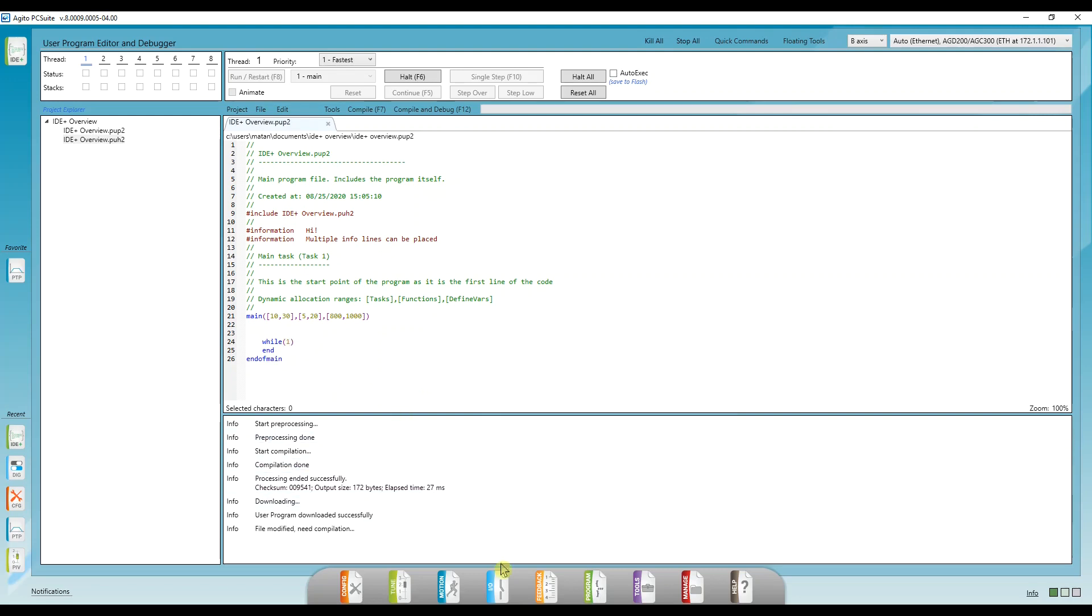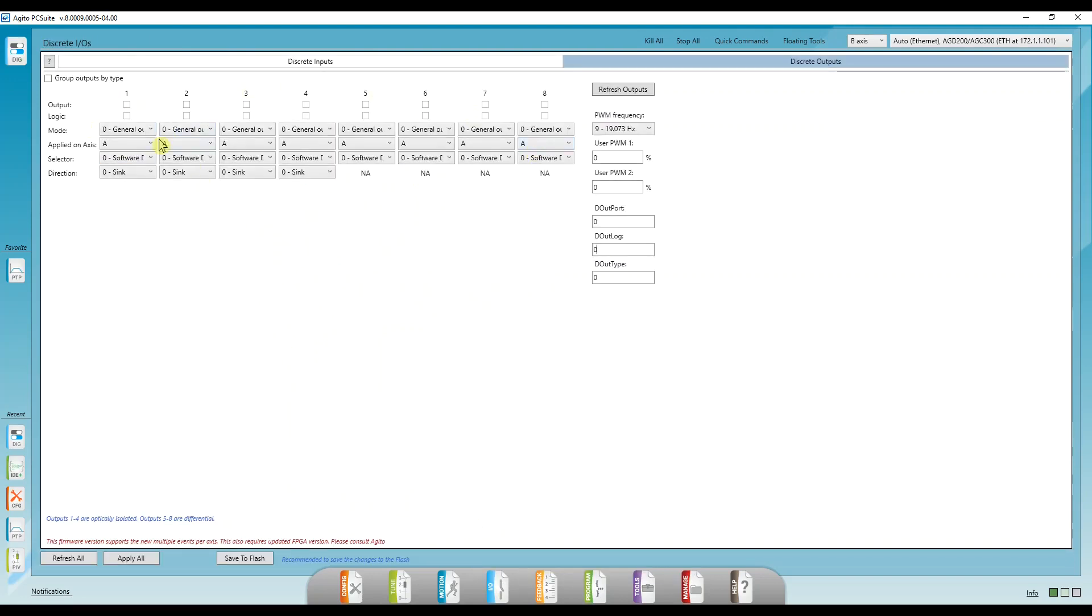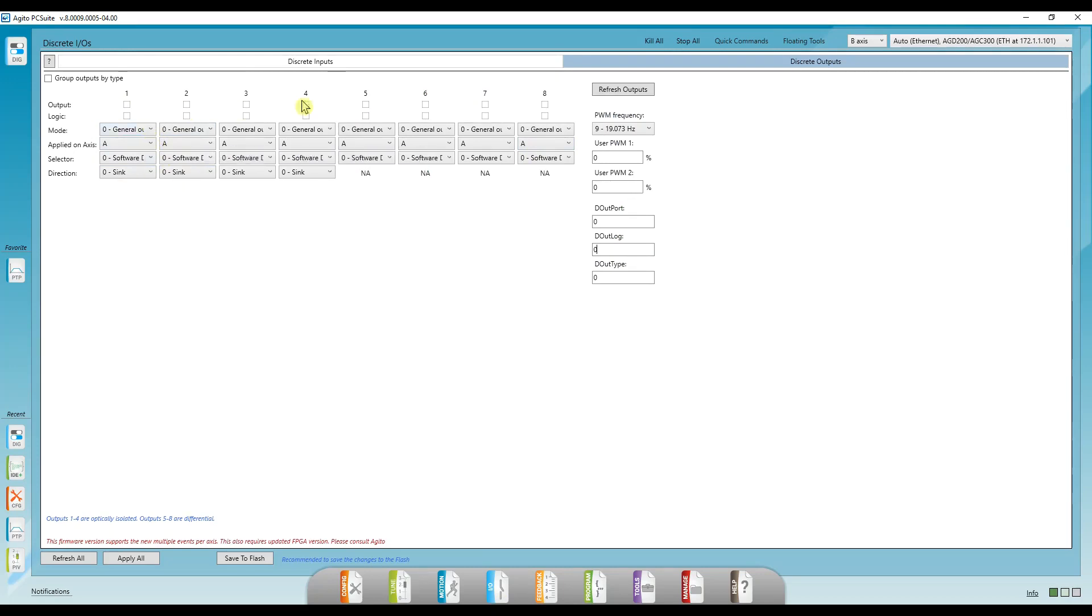Now, I'm going to connect the LED to digital output number one, and I need to set it to a source type because I'm going to be the current source. On this controller, we have eight digital outputs, and there's one keyword that entails the statuses of all these outputs: doutport.